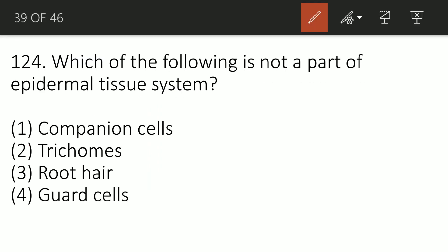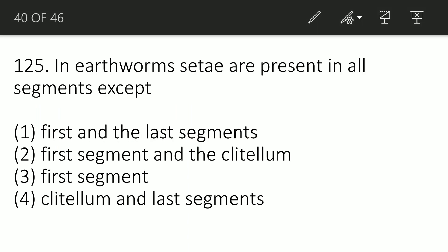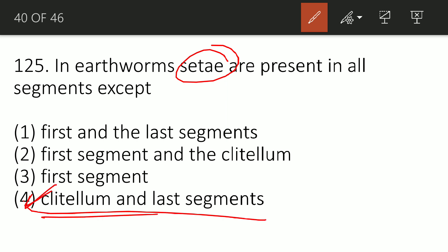Question 123: Which of the following is NOT a part of the epidermal tissue system? There are different tissue systems: ground tissue system, epidermal tissue system, and vascular tissue system. The correct answer is option A — companion cell. Companion cells are part of phloem, which in turn is part of the vascular tissue system, not the epidermal tissue system.